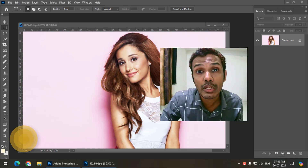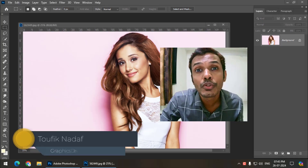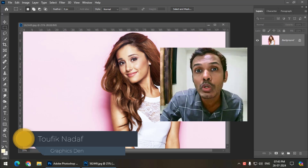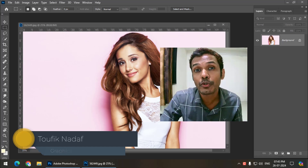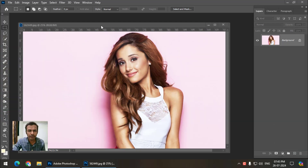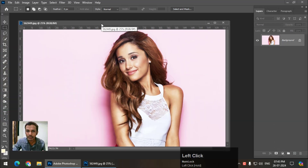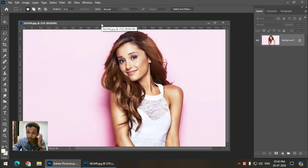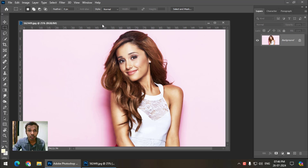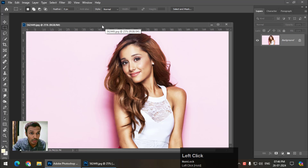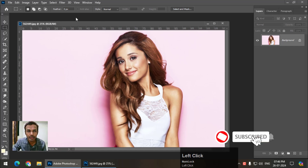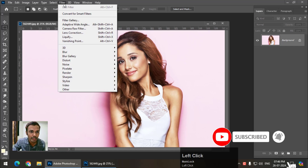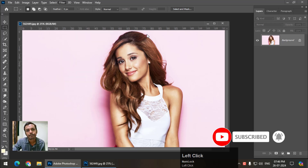Hello friends, my name is Tawfiq and you're watching my channel Graphics Then. In this video I'm going to talk about the Liquify filter in Photoshop. The Liquify filter is basically used in modeling photography — to change facial features and other body features — though it's also used in other ways.